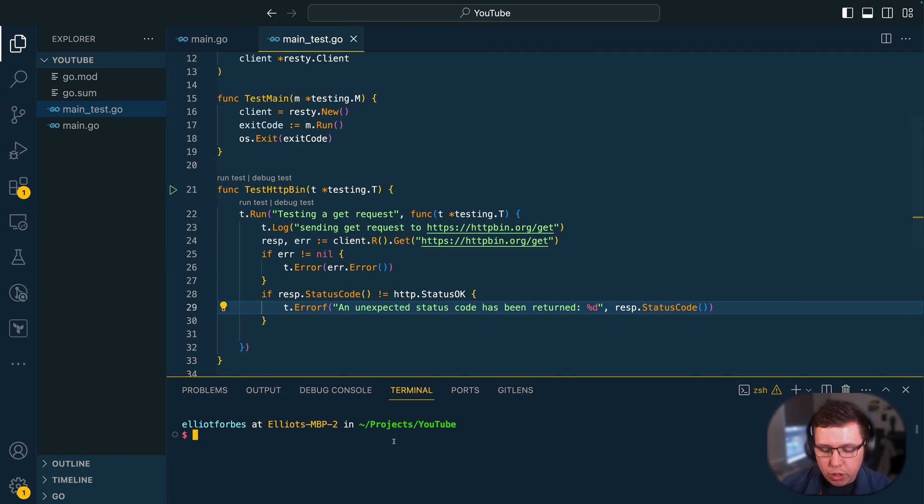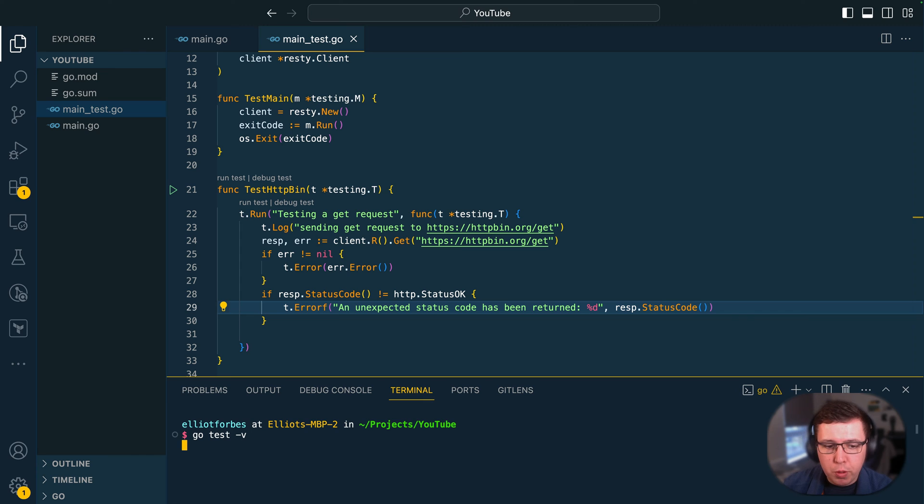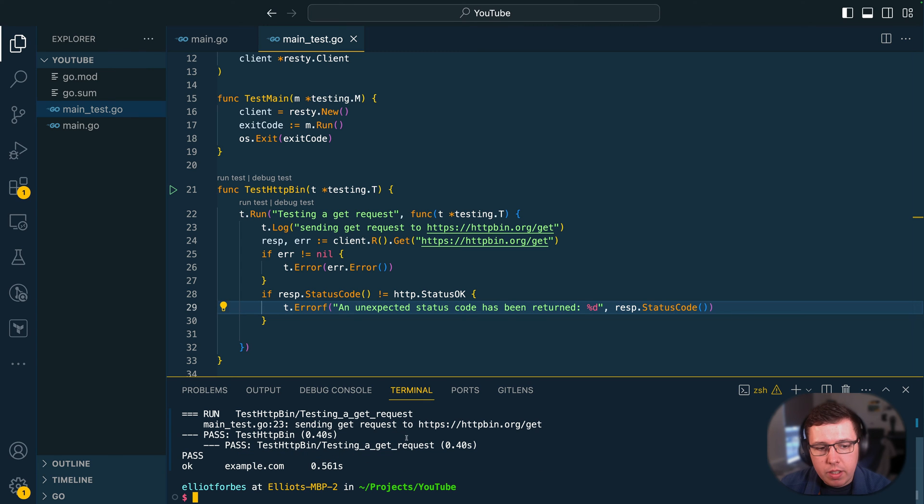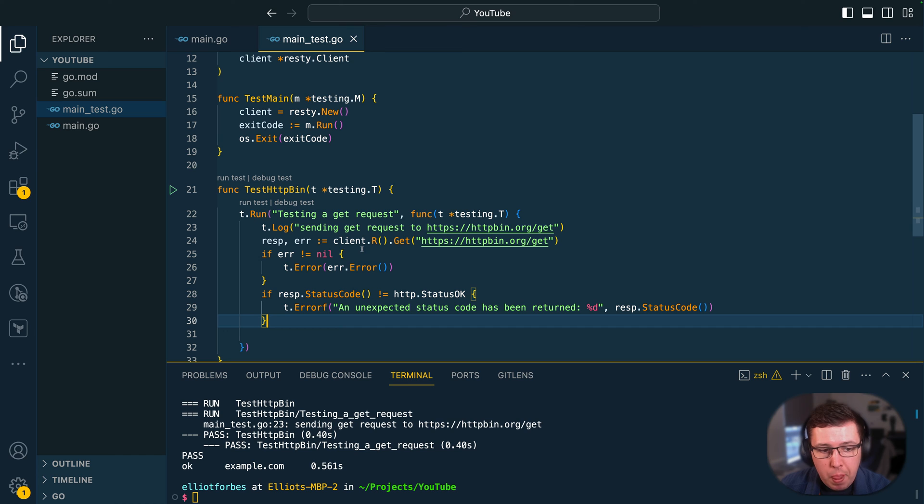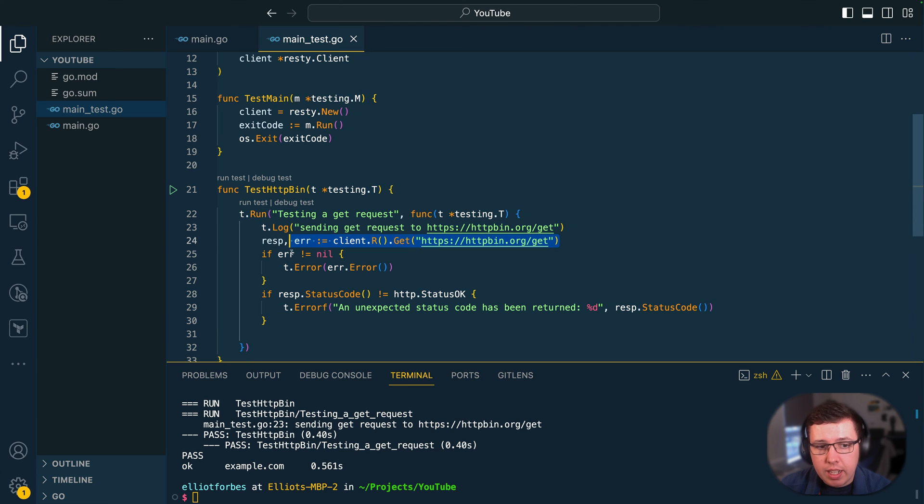Now let's ensure we've not broken anything and run this in verbose mode and as you can see our tests are running as we expect them to. We've been able to send the HTTP GET request and do the assertions based on the results.